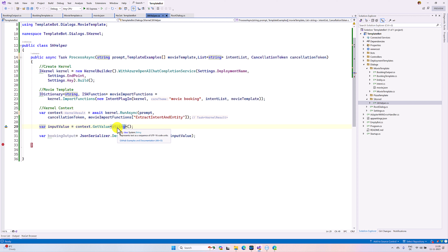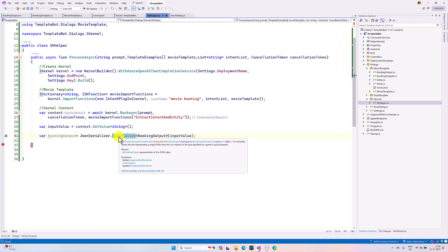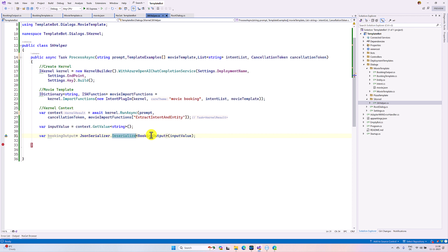In the context we can read the value — this is a string. This string contains our information: what is the intent, what are the entities — all that information is available in this string variable assigned to the input value. This is written as a JSON string. Once I receive the output, I pass it to the JSON serializer to deserialize this object into the BookingOutput class. Let's run this application and see the result.